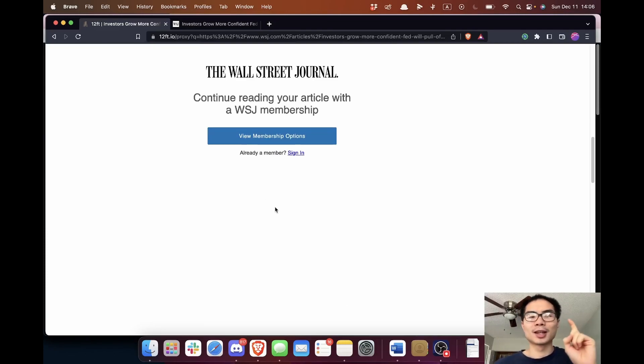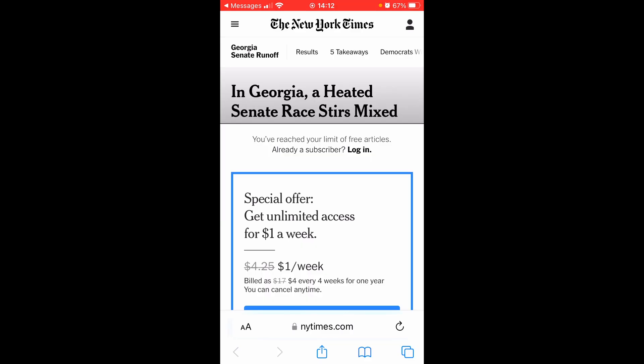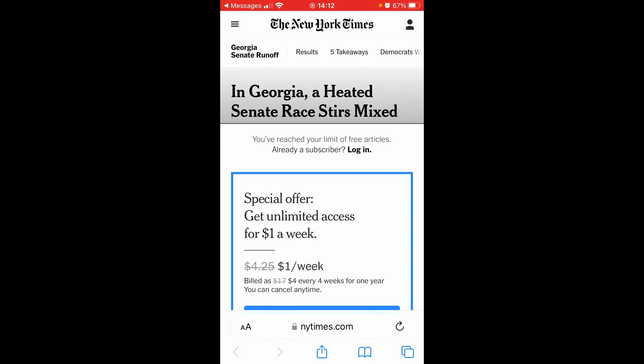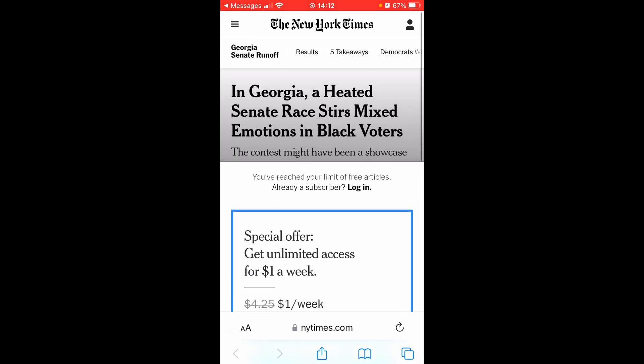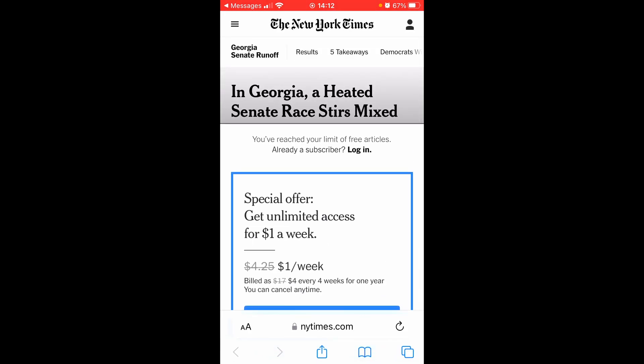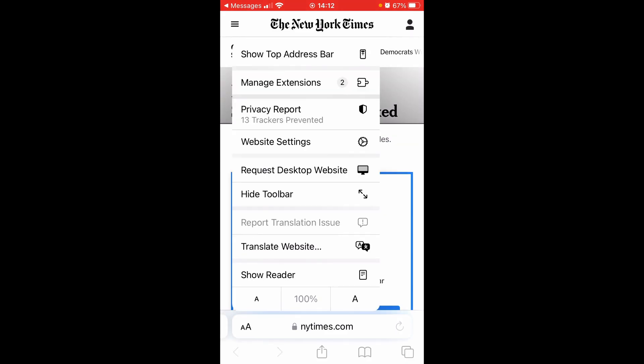The second hack: I'm on my iPhone using Safari browser and I found a New York Times article I want to read, but there's a paywall. What you want to do is, before the page finishes loading, click on the Reader View button.